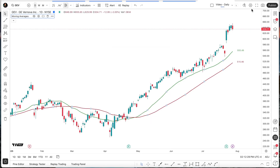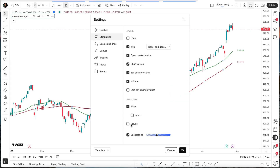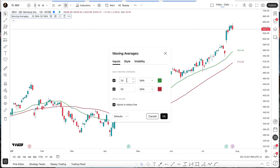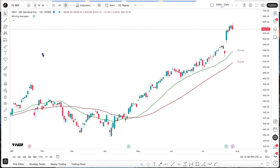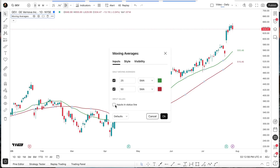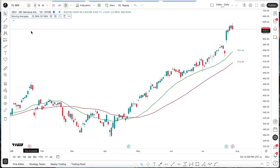If we go back into Settings and turn the inputs on right here, you'll see that we now have our inputs shown. If we go into the settings, those apply to these two values. If we turn this option off, you'll notice that those values are now removed from the chart. With this particular indicator, it might be helpful to have those values on, because at a glance we can see we're displaying the 25 SMA and the 50 SMA.